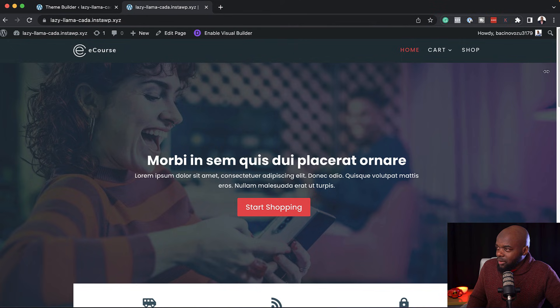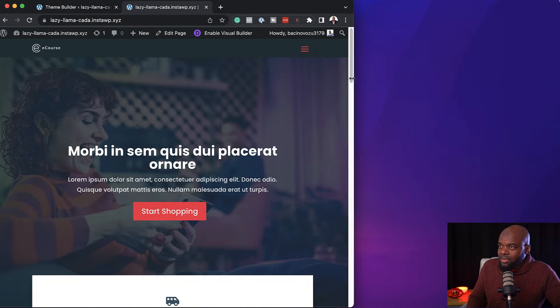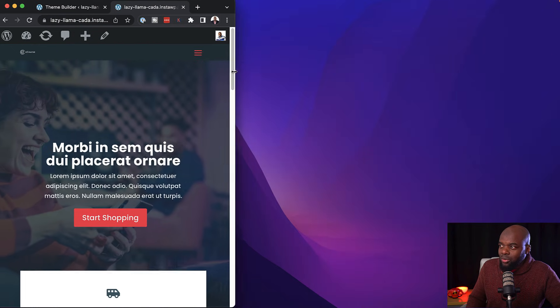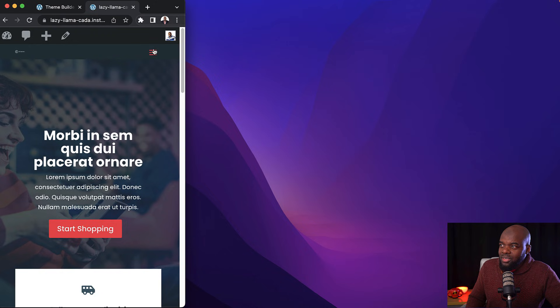Now let's resize the window and see what happens as it switches to desktop view — this looks much, much better. If you want to learn how to design professional-looking websites, I have a free course — the link is in the video description below. If you liked this tutorial, please give me a thumbs up, don't forget to subscribe and hit the bell notification. Thanks very much and I'll see you in the next one — take care.